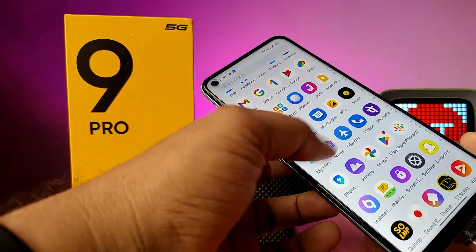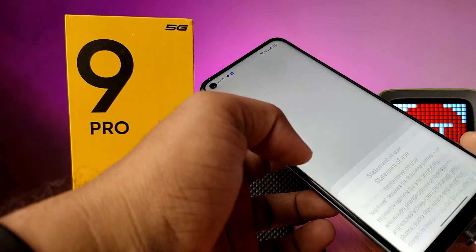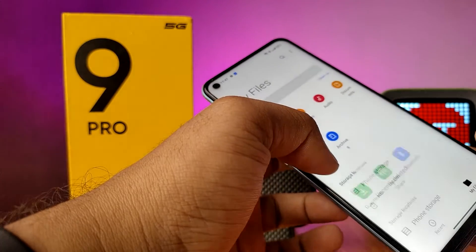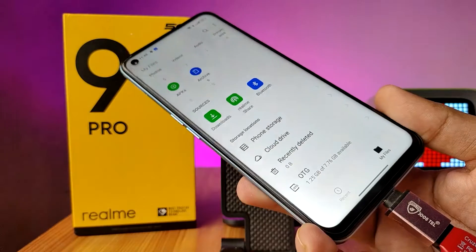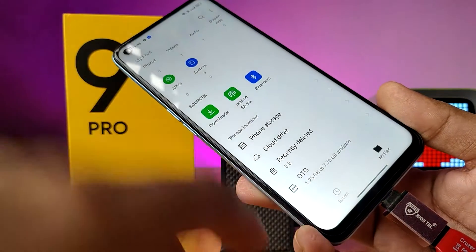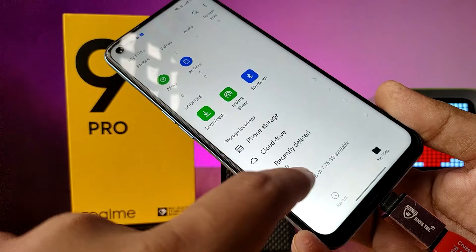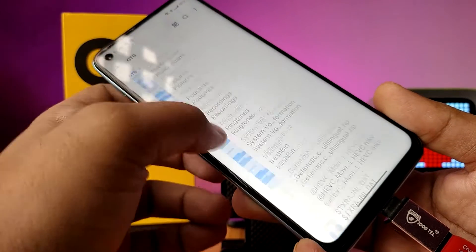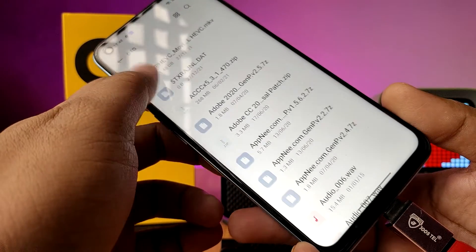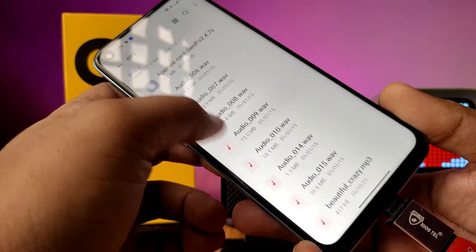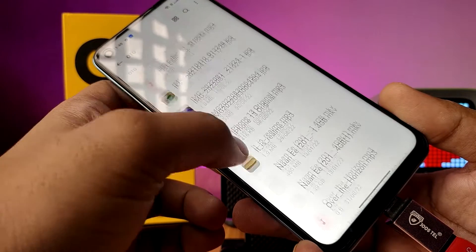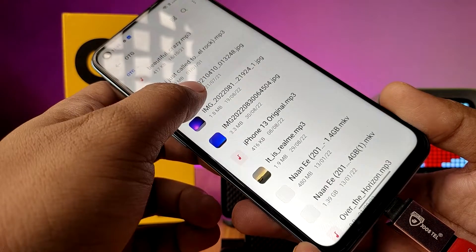Open My Files on your phone. You can find the OTG device listed here — open that. You can find all the files available in the pen drive. If you want to copy any files from the pen drive,